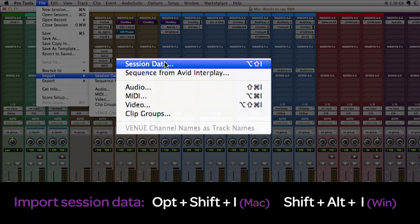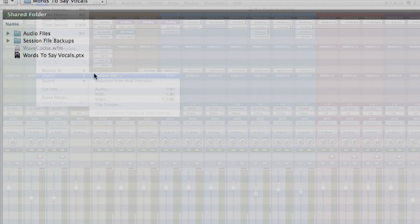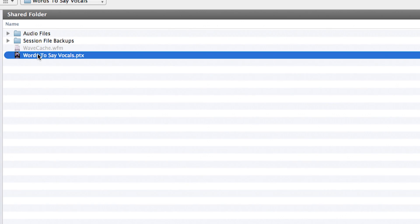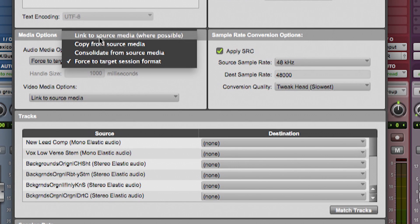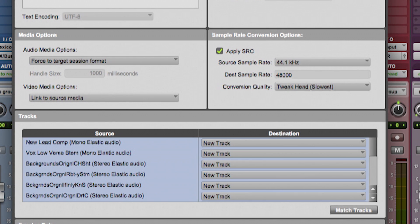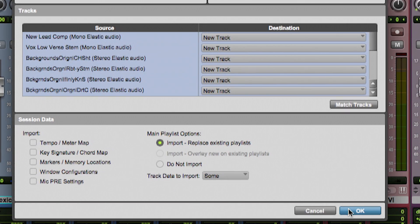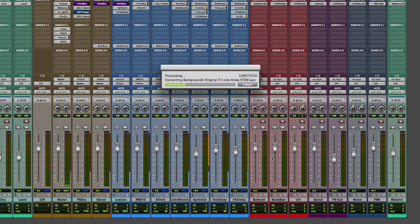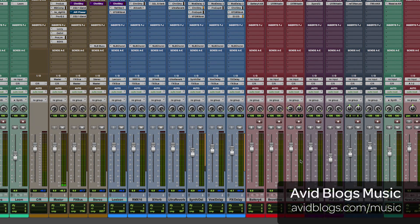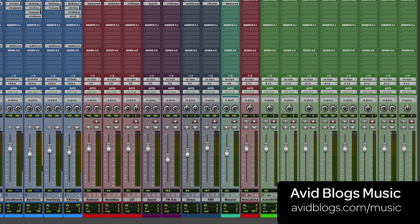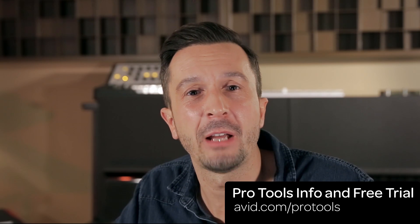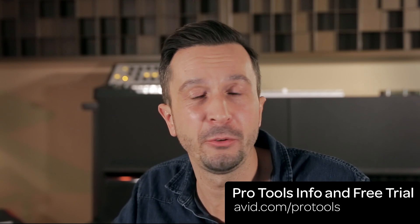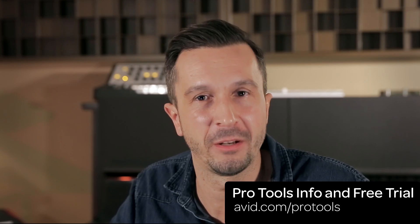You can also use the shortcut Option plus Shift plus I. I can choose to copy or link to the original audio files and choose from the track list the tracks I wish to import. Now I've got everything set up with my favorite FX plugins and instruments. In the next episode I will start working on new harmonies by using a Pro Tools built-in virtual instrument. See you next time!